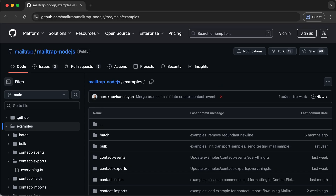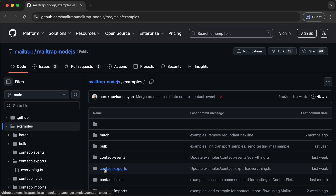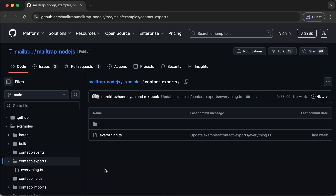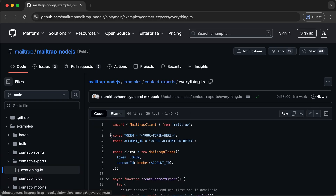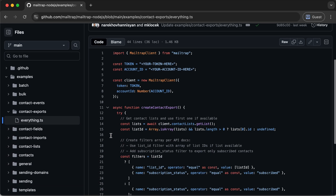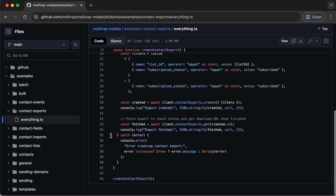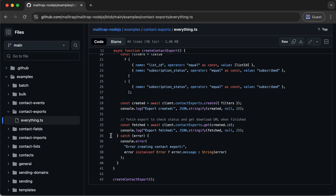As our last update before we get back to enjoying sweater weather, we've introduced a Contacts Export API. It allows you to transfer contacts, including filtered segments and lists, straight into your workflow or external tools. It's a small addition, but one that makes contact management and data sync much more flexible.